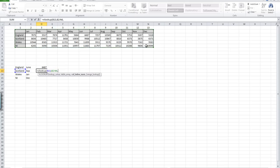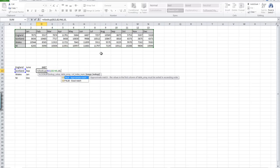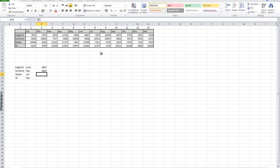A comma, then we're going to put the number of columns we want to move across. We're looking for September, so we want column 10. Again, FALSE, close the brackets, hit enter, and we've got for Scotland 8810.